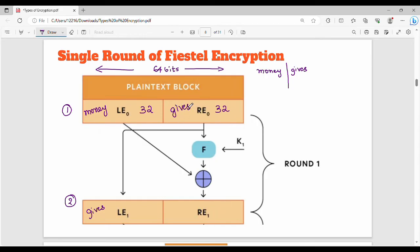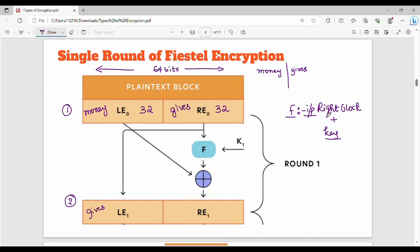The previous right block is given to a Feistel function. In the Feistel function, the input is the right block plus the key. So we use the key and the right block together in the Feistel function. The output of the Feistel function is called Z. Then we do an XOR operation — Z XOR the previous left block gives the new right block.